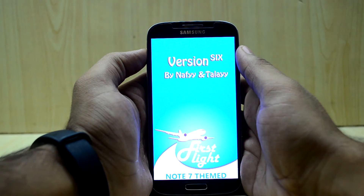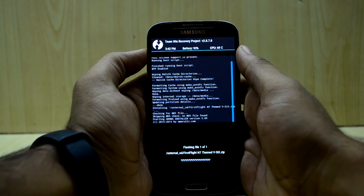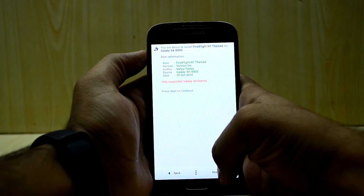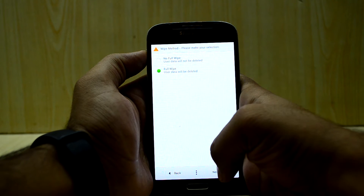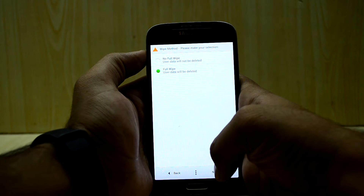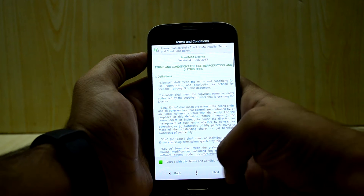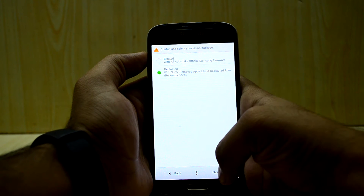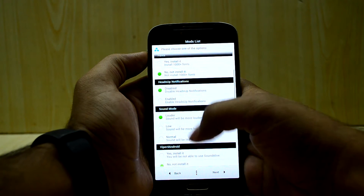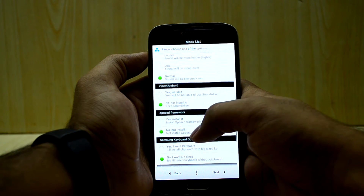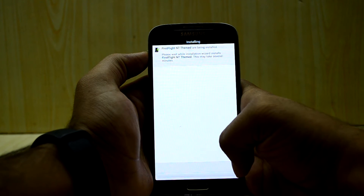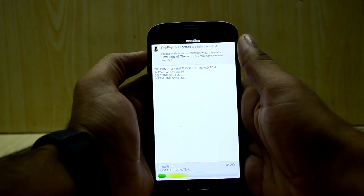The ROM does come with a ROM installer. Basically what this ROM does is it themes your phone in a Note 7 like theme. I am going to go with full wipe, agree to that, hit next, and select the deep loaded version. I will configure the camera, heads-up notification set to normal, wipe Android, XROM, Xposed framework, then select next, next, and install. The ROM is installing right now.